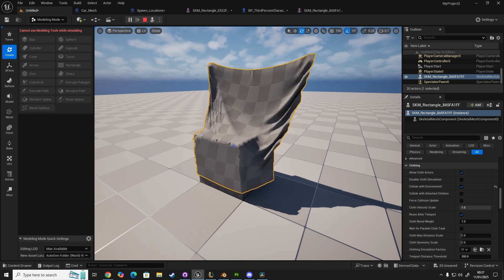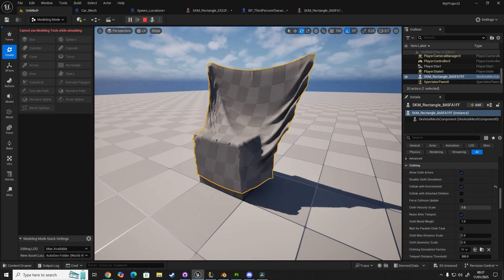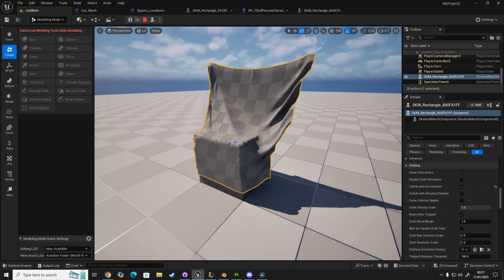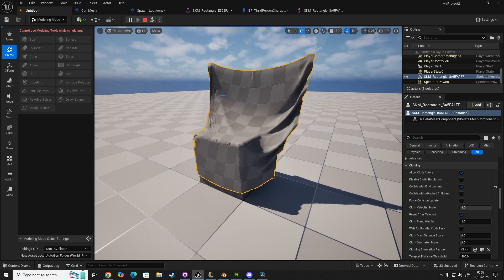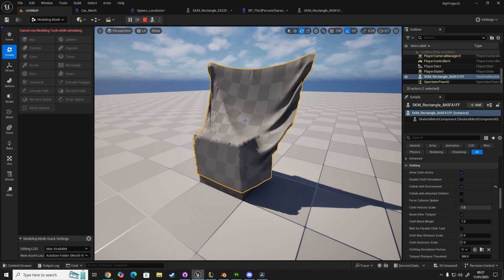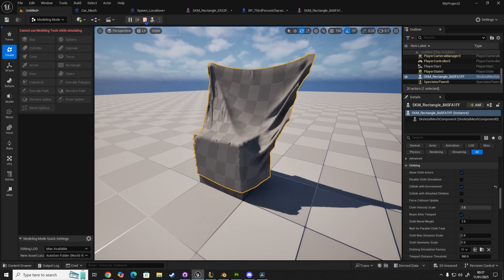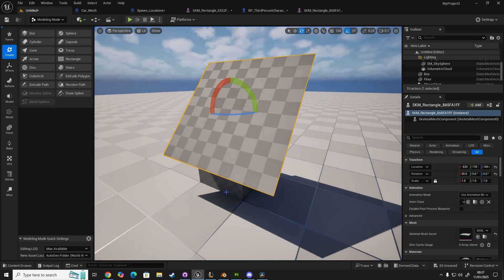Now, this is the part that's been tripping up a lot of people, including myself, because I didn't realize at first that the cloth was looking for a baseline static mesh to collide with. It wasn't necessarily looking for a static object. It was looking for some logic to state that the mesh was static in some way.